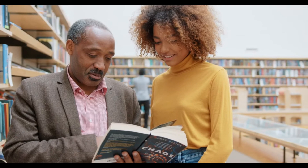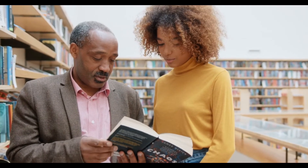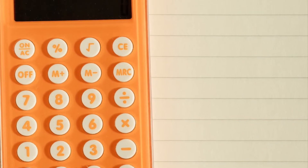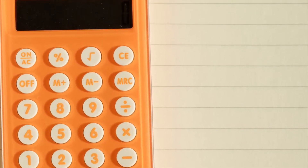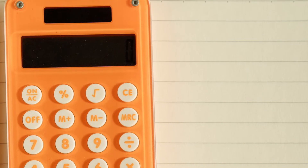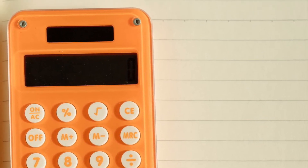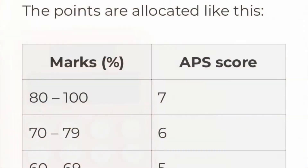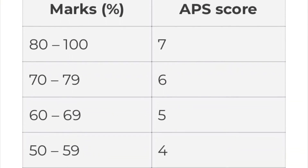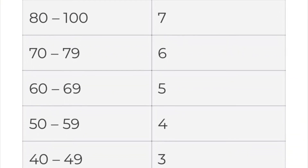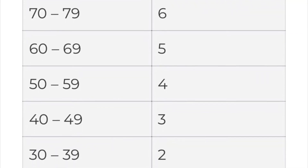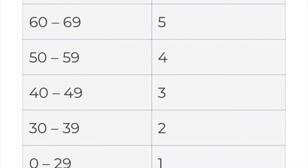To calculate your APS score, you need to add your six best subjects, excluding Life Orientation. The points you get for each subject will depend on the percentage you score in that particular subject, and the APS score is the total points received across those subjects. Most universities use a 1 to 7 rating — for example, a mark of 70% shows as level 6 on your matric results.